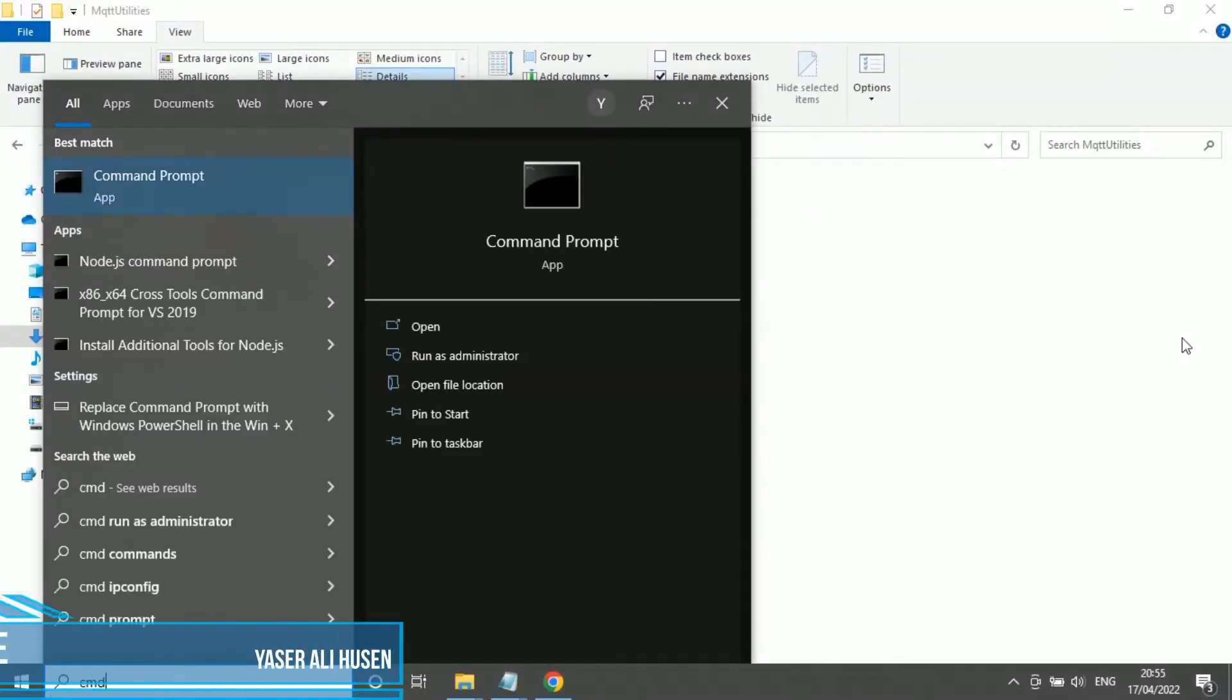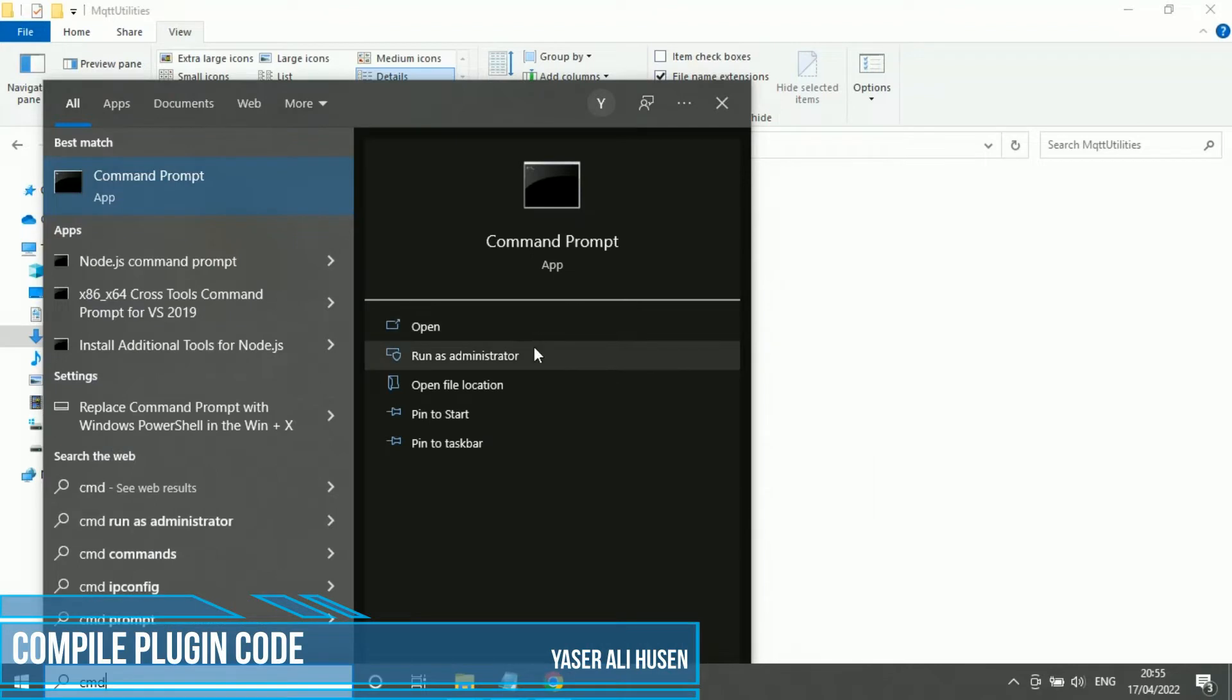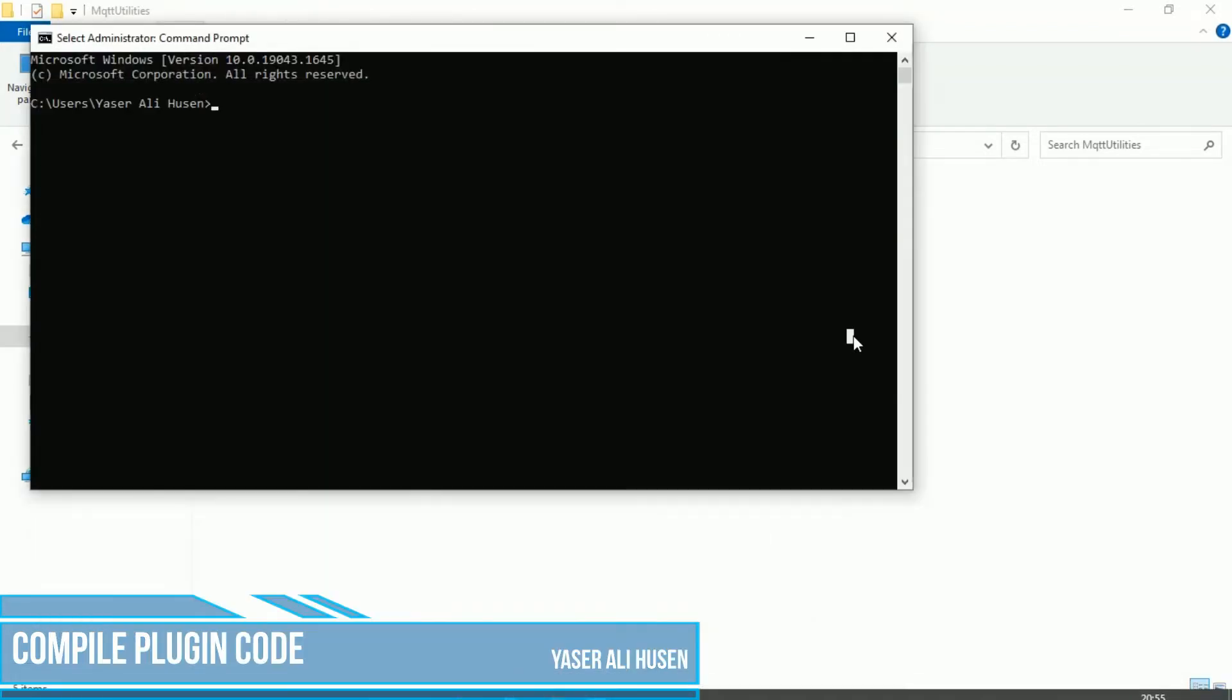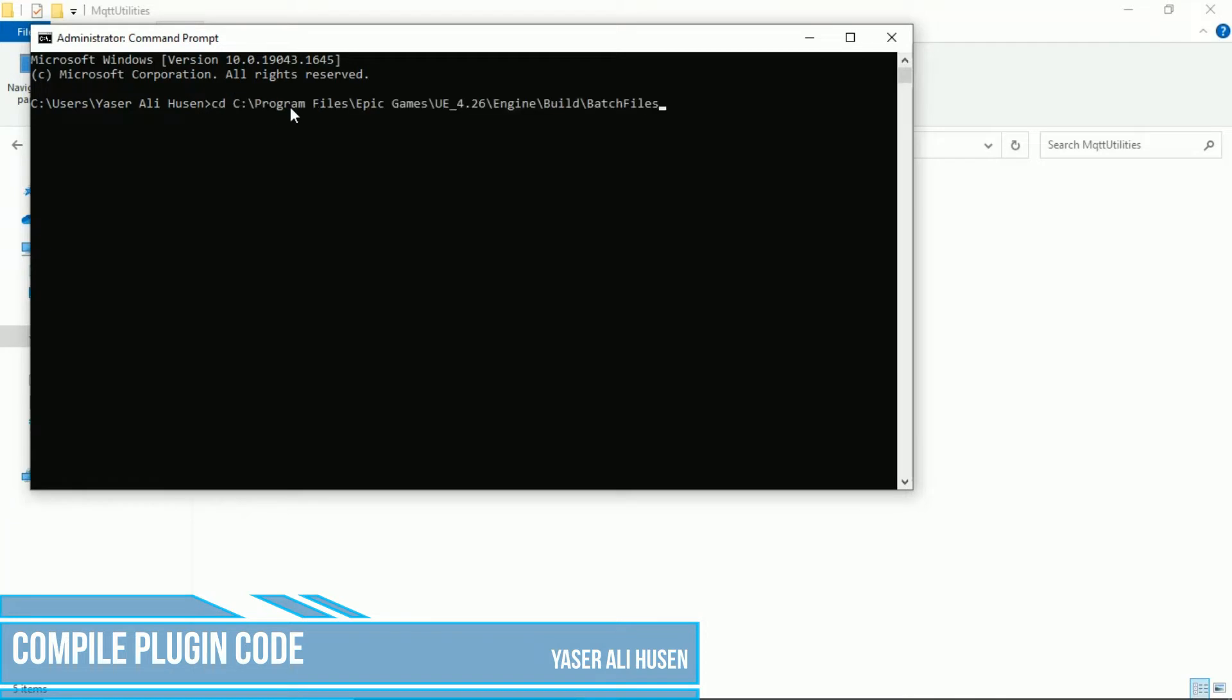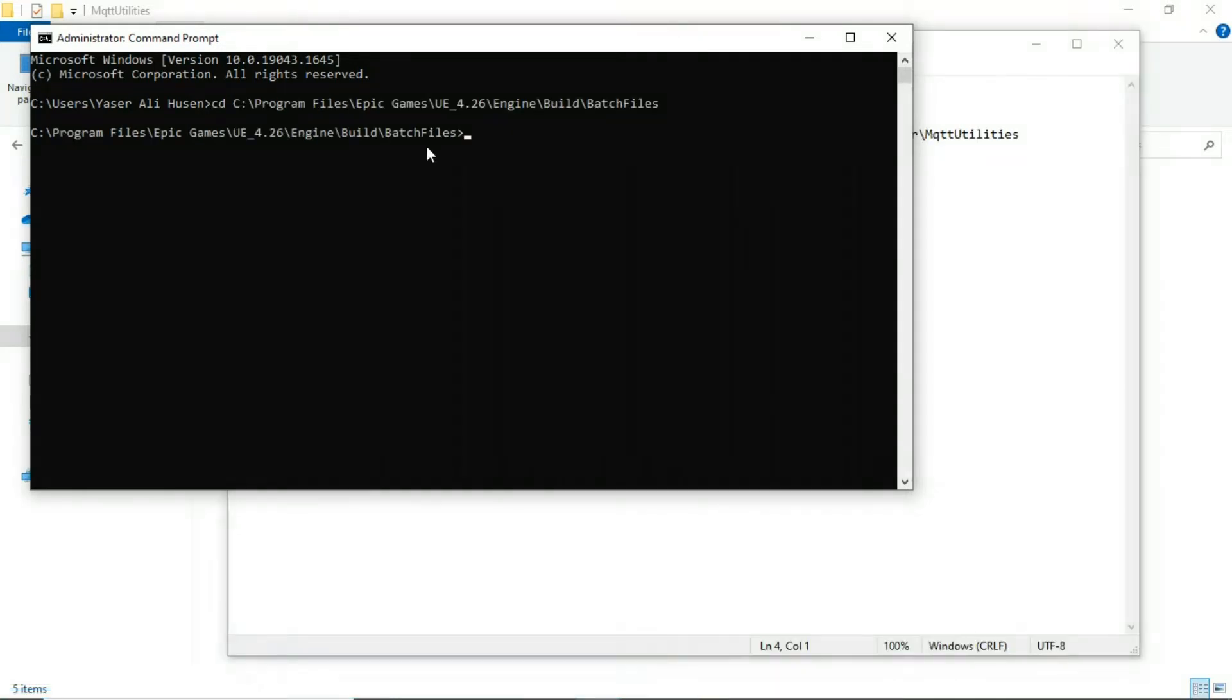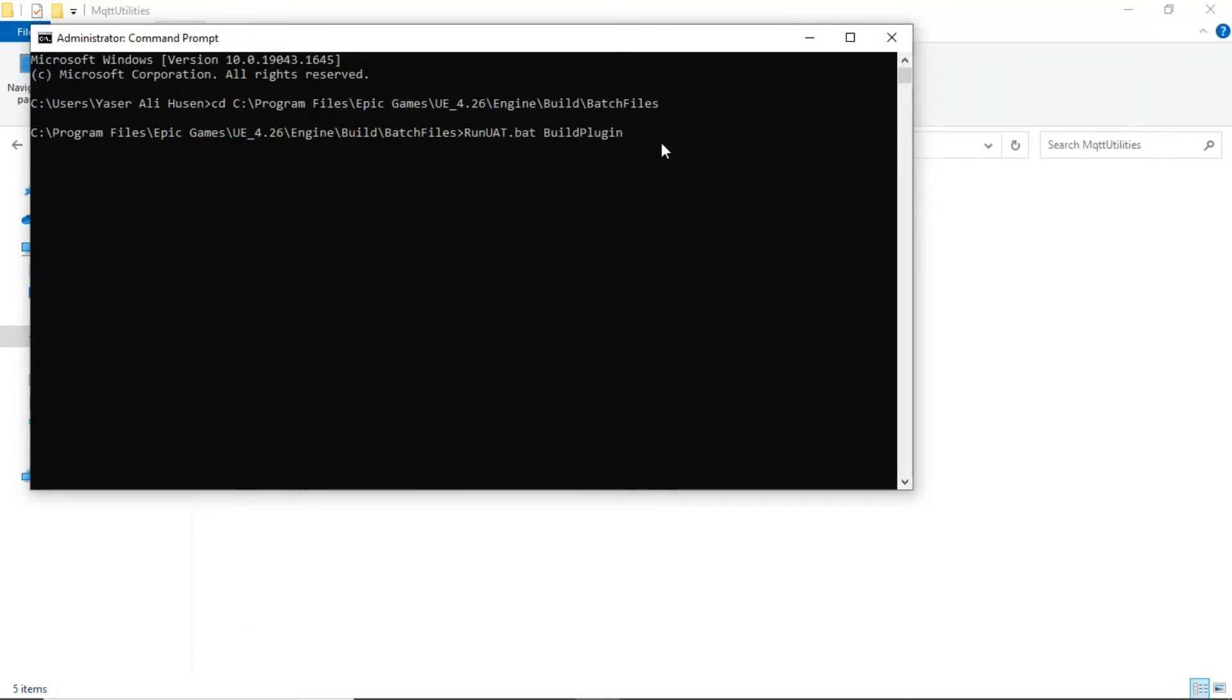Back to downloaded plugin folder, before try to use it, we must compile the plugin code. Open command prompt, run as administrator. Change directory to batch file folder on Unreal Engine installation. Follow this format to start compile the plugin, plugin path is your downloaded uplugin file location, and package as the target folder.